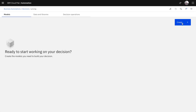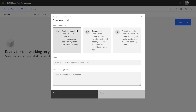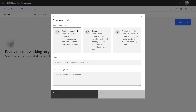Now you can create your first decision. There are different methods to describe a decision, and here we'll take a simple decision model that will automate a discount calculation.